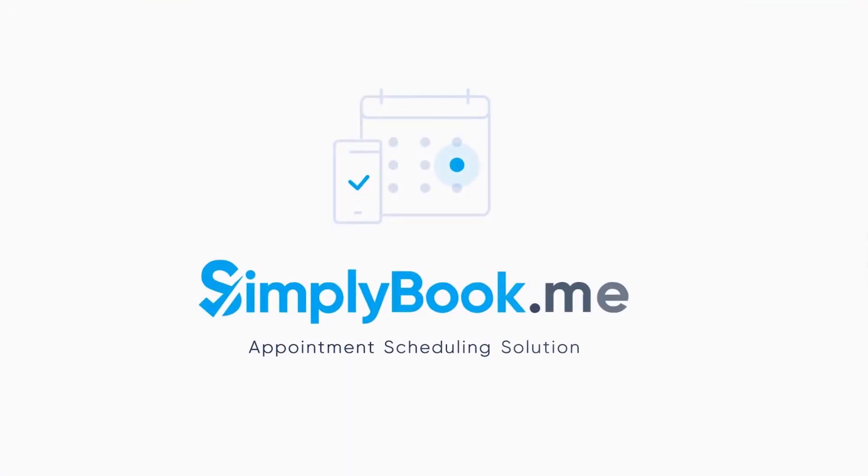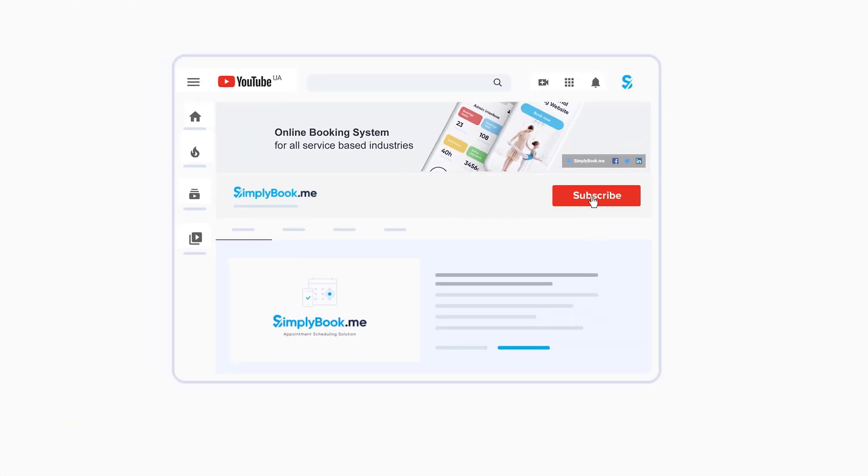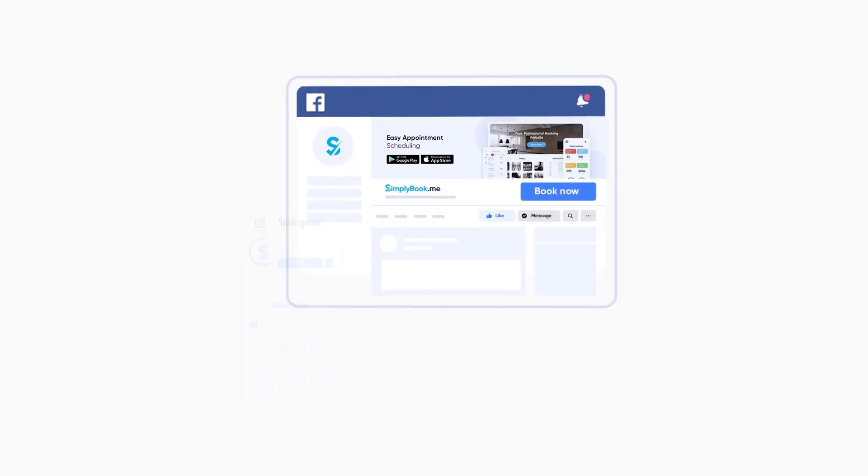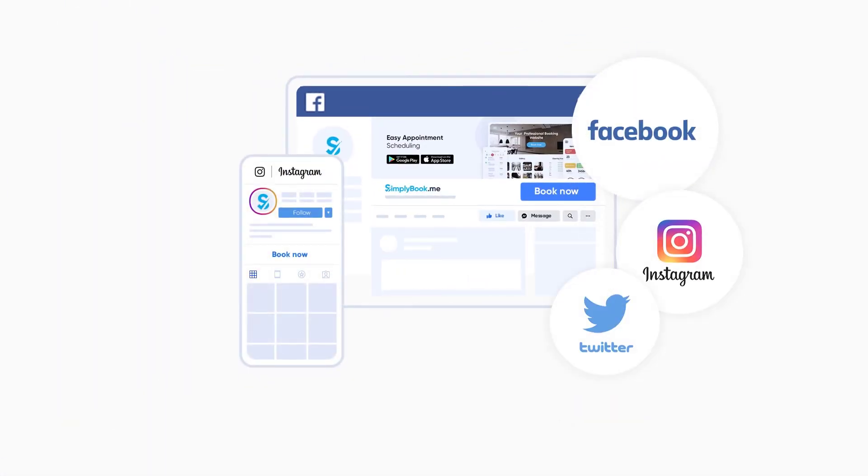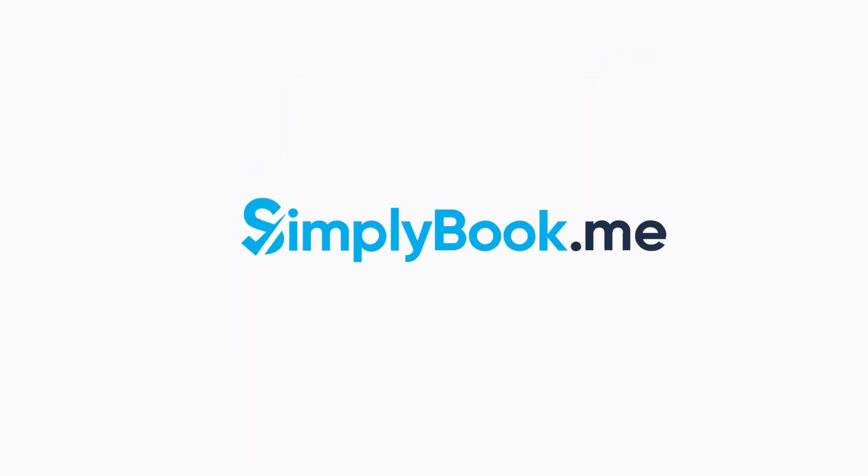If you've found this video helpful, you can subscribe to our YouTube channel as well as follow our social media pages below. Thank you for choosing Simply Book Me.